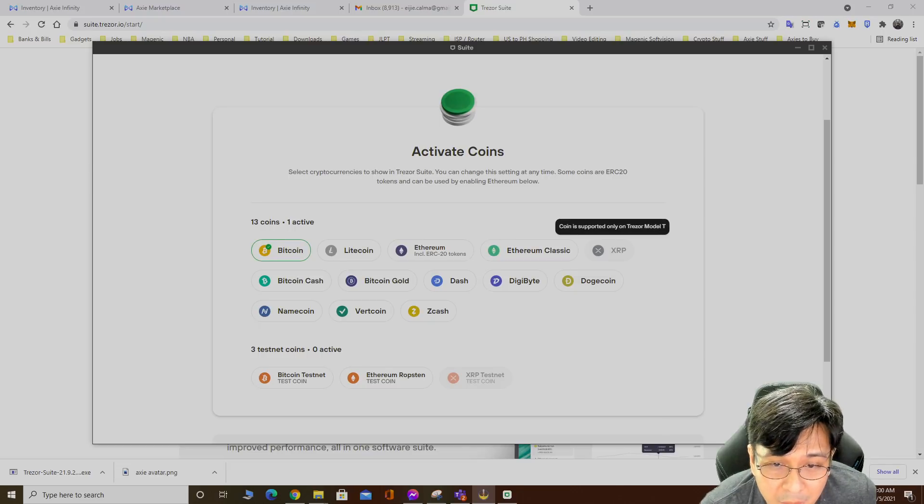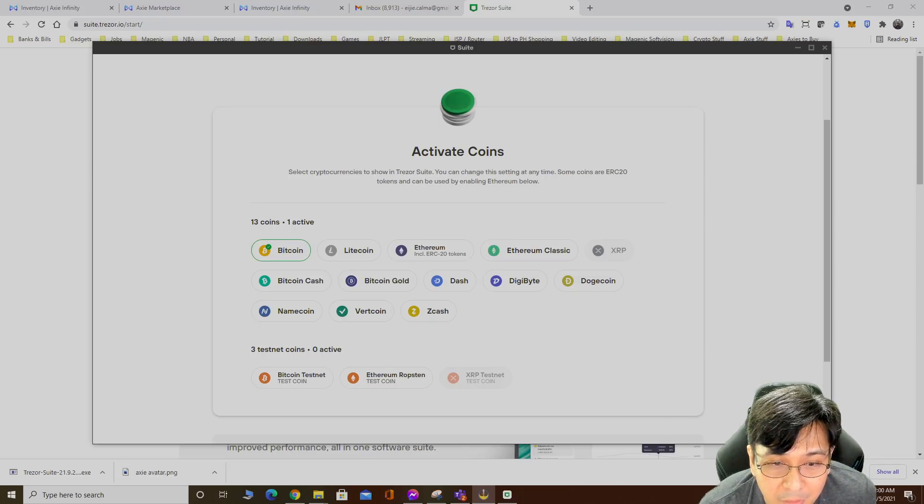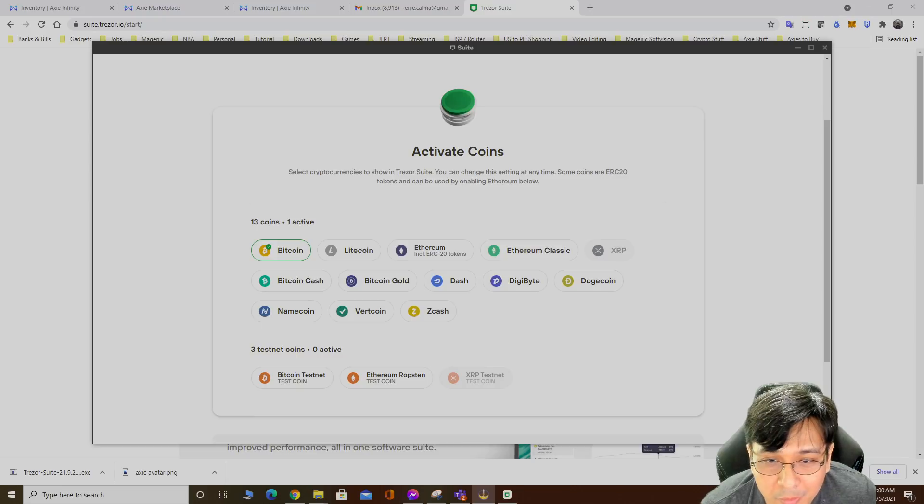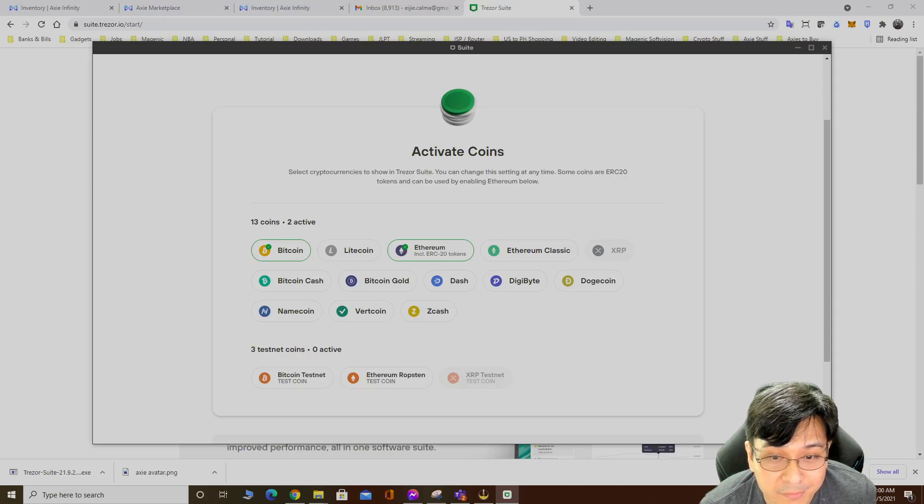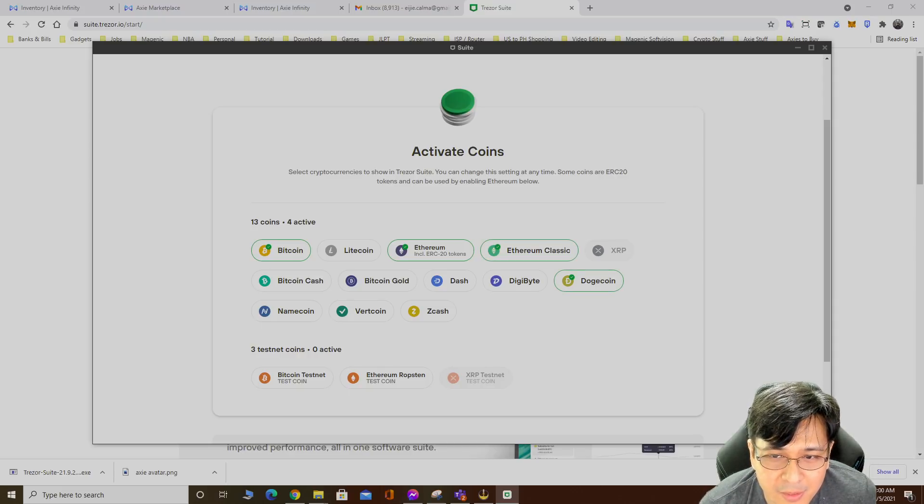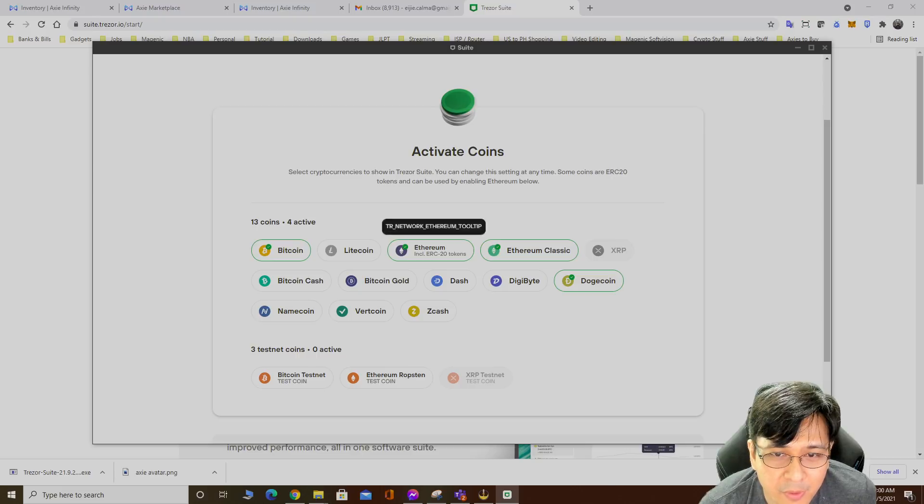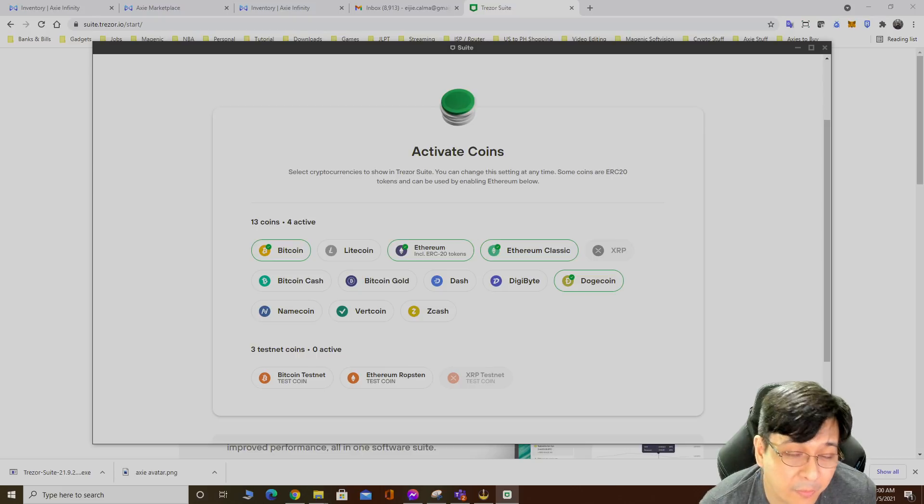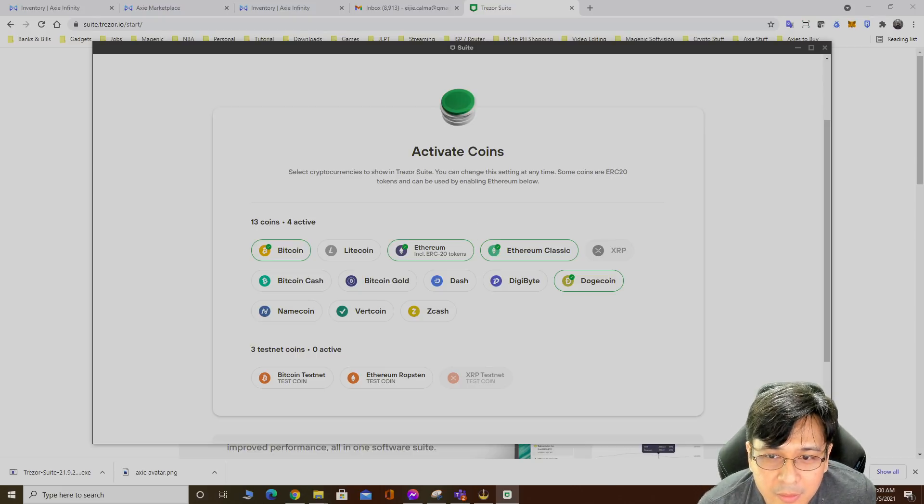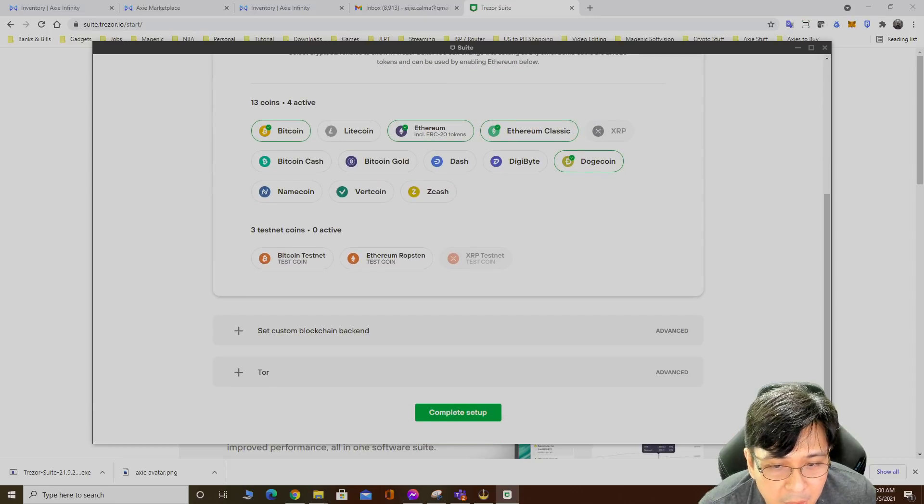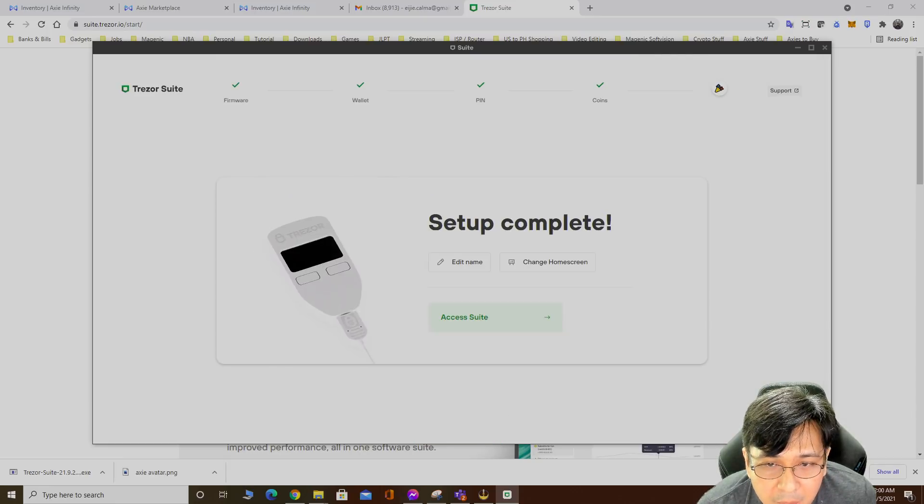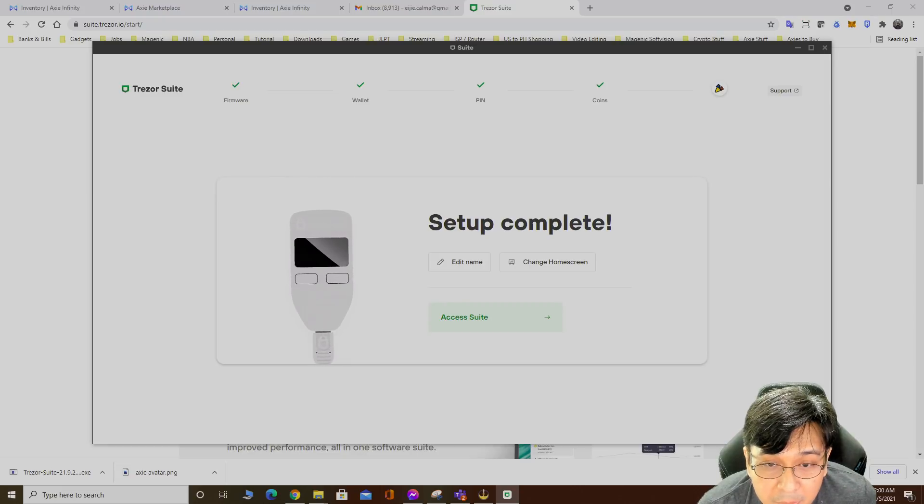Now it asks you to activate coins. You could just choose any coins you want. I'll go Ethereum, Bitcoin, Dogecoin, whatever. You could just pick these for now but I'm pretty sure you could activate them later on.